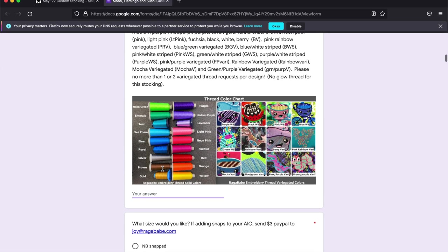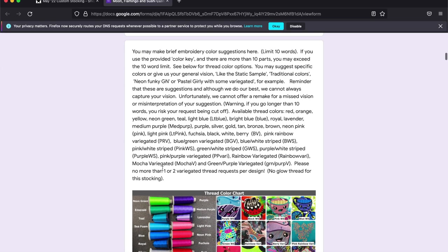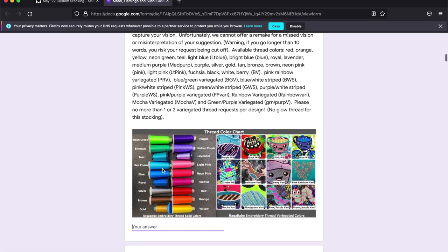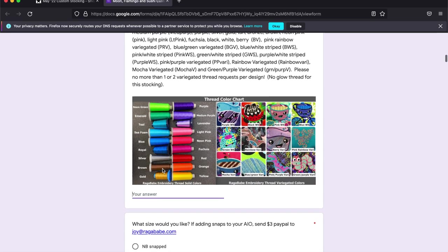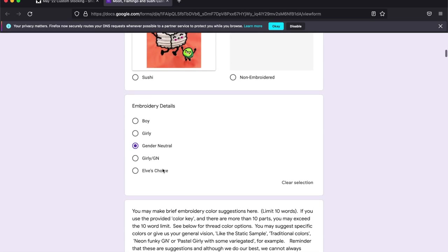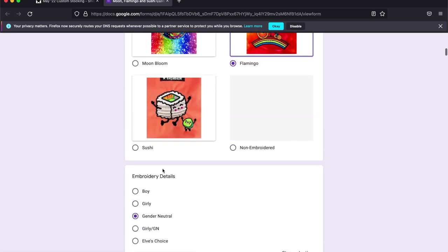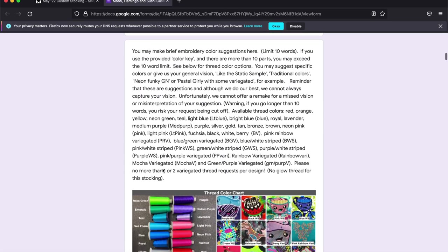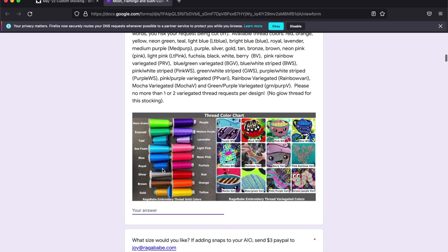If there's a certain sample that you like you can ask for the sample colors. So you don't have to be specific on your thread colors but you can. I'm going to go with pink flamingo and a neon rainbow.